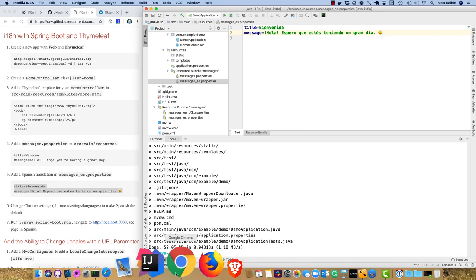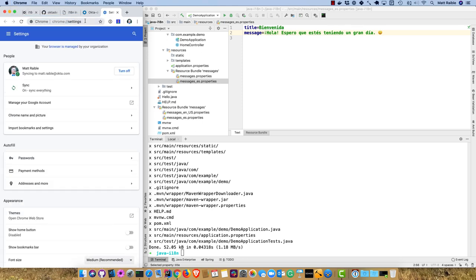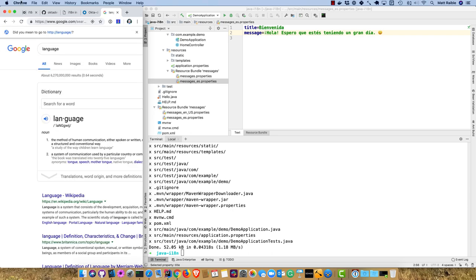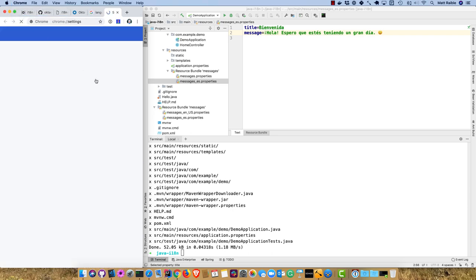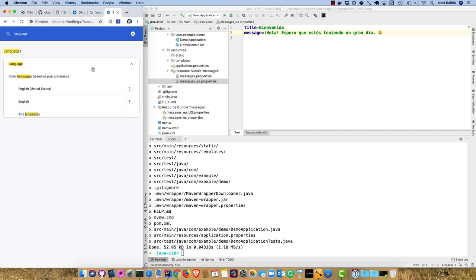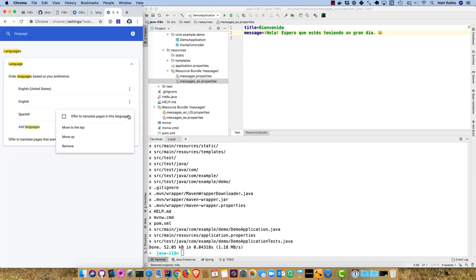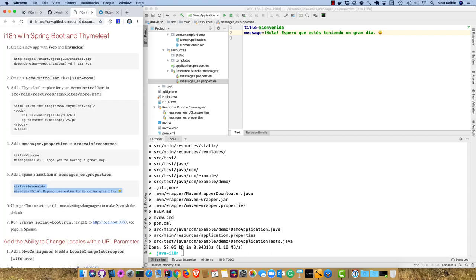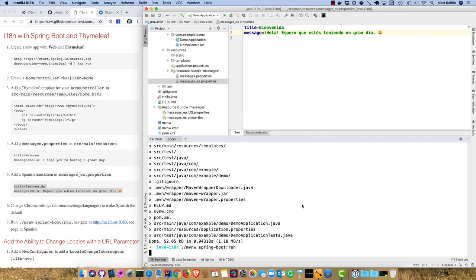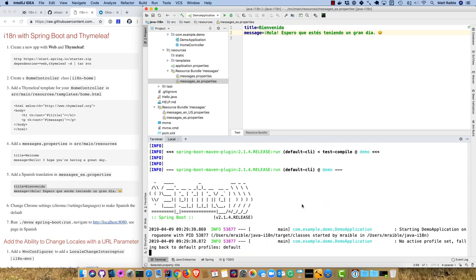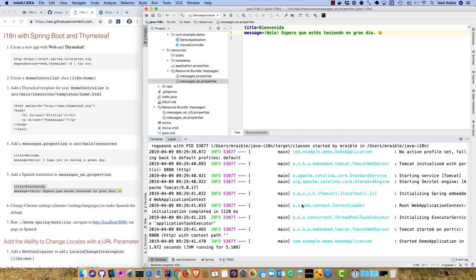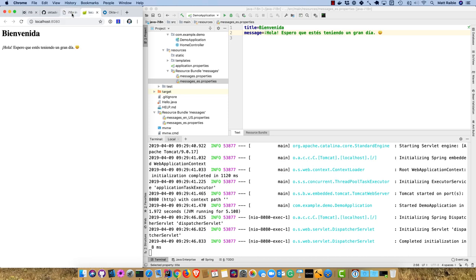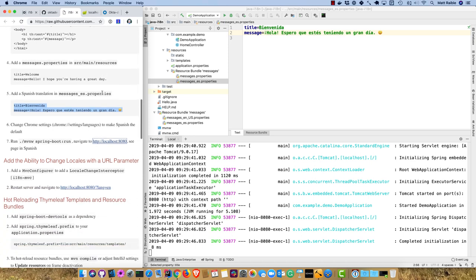Now we can go into Chrome and change the default language. Search for language, you can see it's preferring United States and English. We can add Spanish, Espanol, not specifying the country, and move it to the top. Now it'll default to Spanish. We can run this application, Spring Boot run. Spring Boot 2.1 added Java 11 support. If we go to localhost 8080, you'll see it's rendered in Spanish.